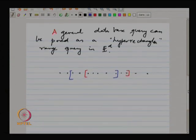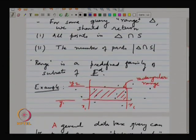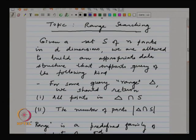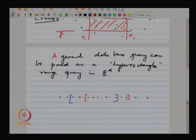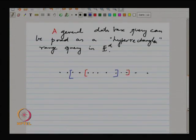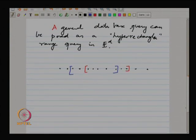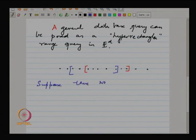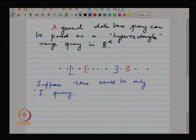One important thing I have already alluded to is a data structure that supports queries of this kind. This is under the assumption that there is not just one query to handle, but a whole sequence or family of queries. If it were just one query, the overhead of building a data structure is something you do not want to bear — it is not worth it.